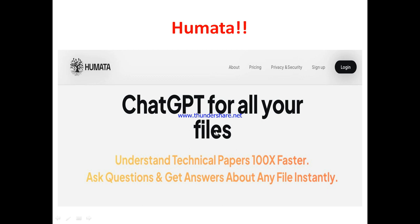Umata is going to provide answers to you from the pre-stored information based on your own input. As you can see on their page, they describe it as a ChatGPT for all your files — understand technical papers 100x faster, ask questions and get answers about any file instantly. So anyone who wants to easily fetch information from a large document, whether you are a researcher, a business person, or whoever — this is the kind of tool that can help you get that done.